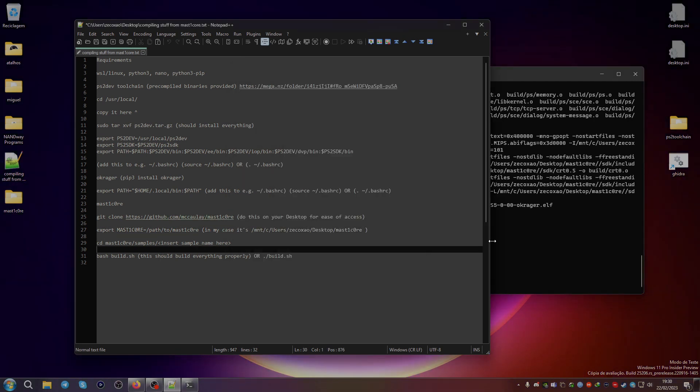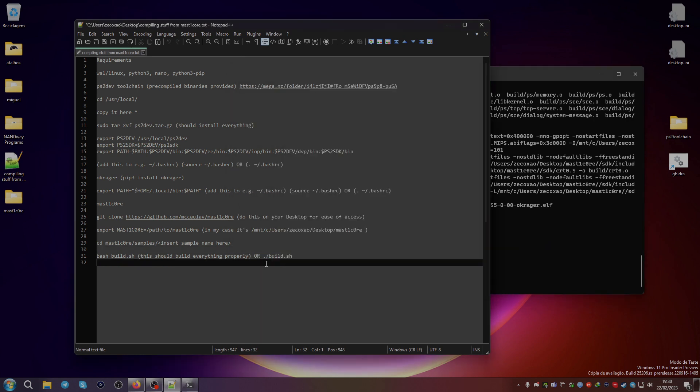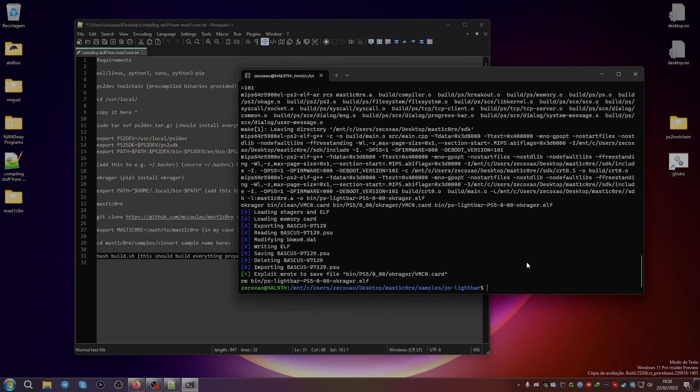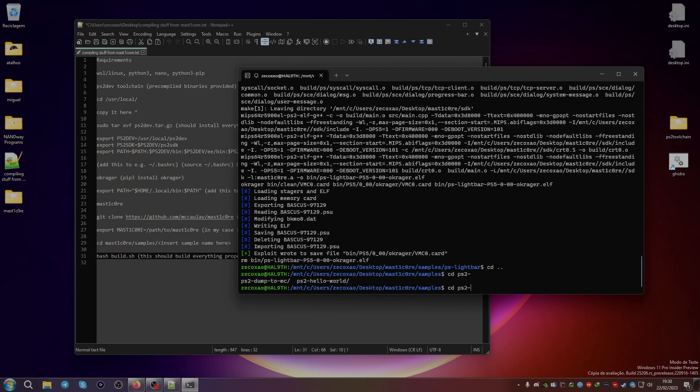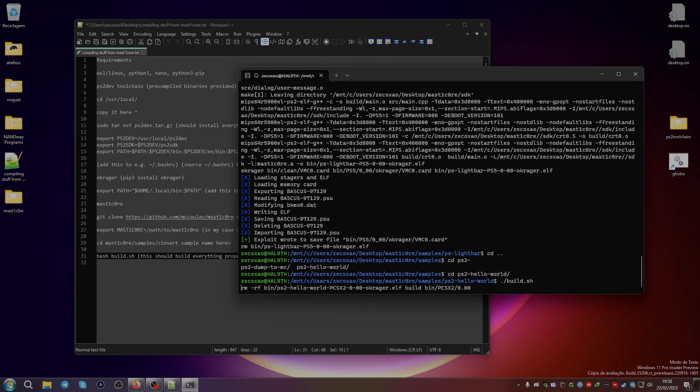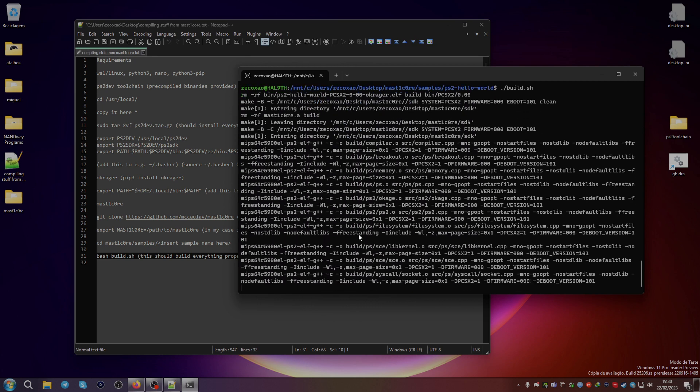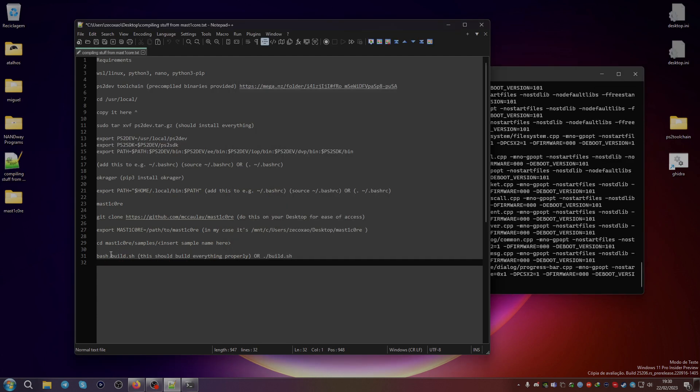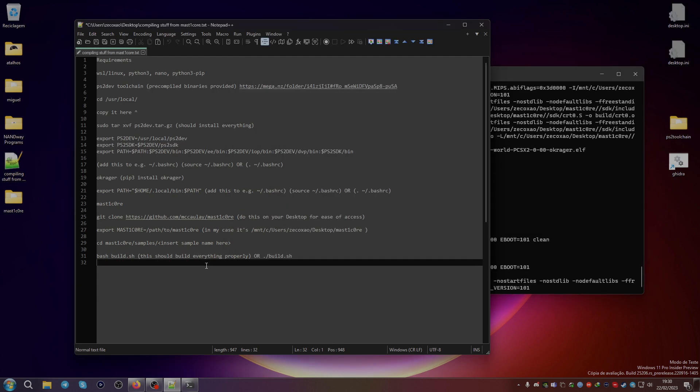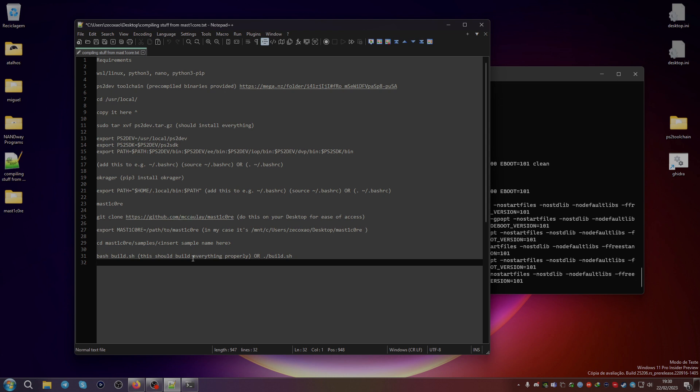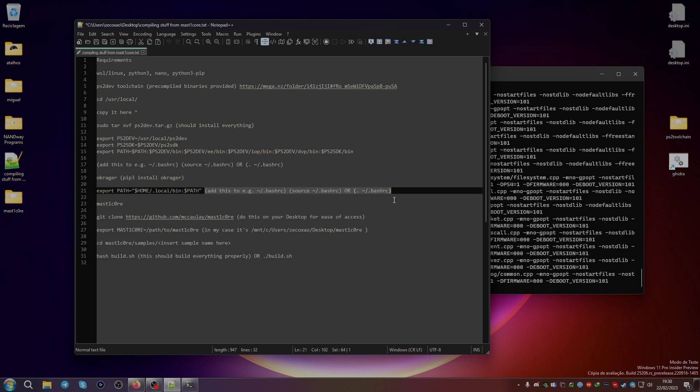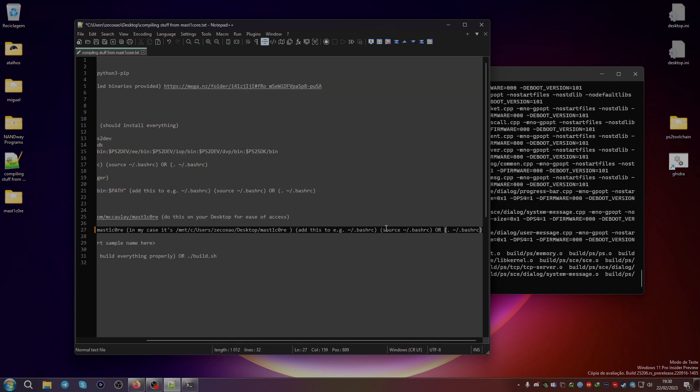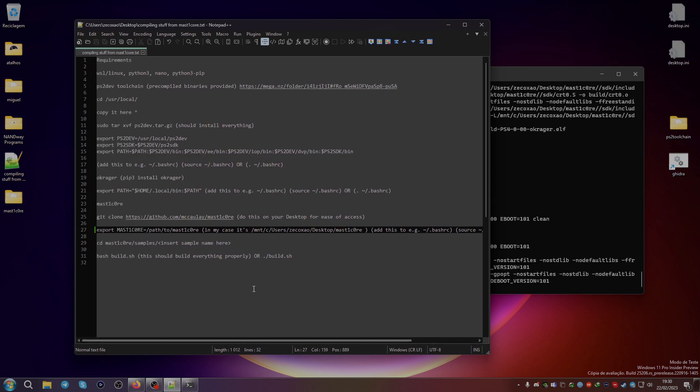You can just use the dot slash build.sh, so it does the same. Let me just go to another sample, CD PS2 hello world, and then I go here, and I just type dot slash build.sh, and it will build the same as I run bash build.sh. Let me just add this to bashrc and source.